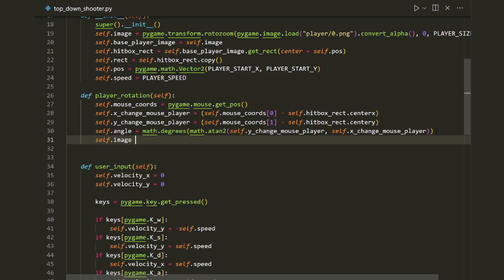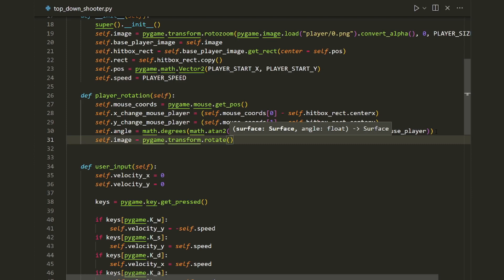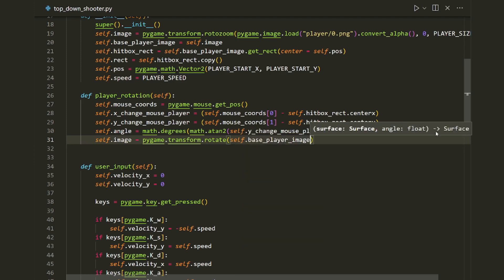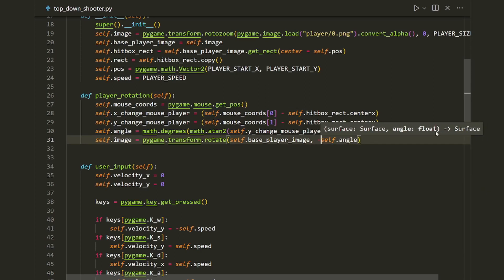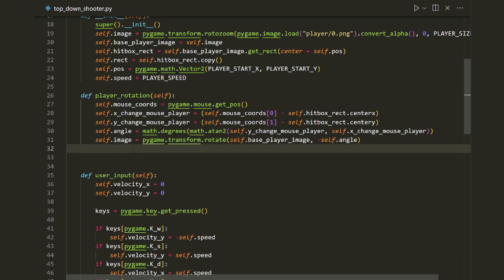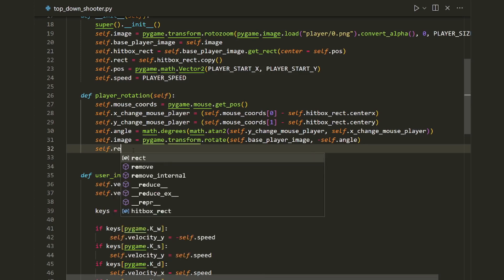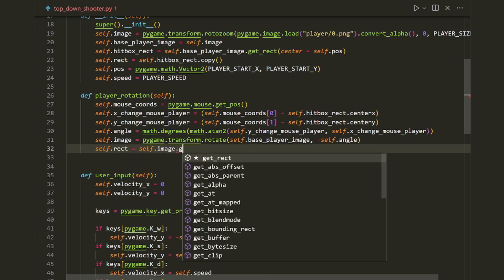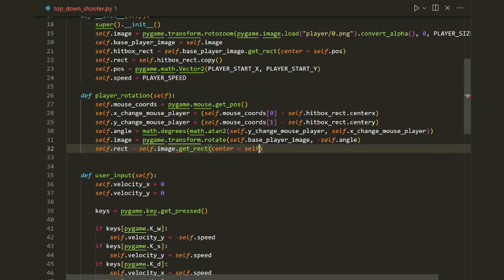Now we're ready to rotate the player's image: `self.image = pygame.transform.rotate(self.base_player_image, -self.angle)`. It's very important that you rotate the base player image, and don't forget the minus sign — otherwise you'll be rotating in the opposite direction. Finally, we center our player rectangle onto the hitbox rectangle: `self.rect = self.image.get_rect(center=self.hitbox_rect.center)`.